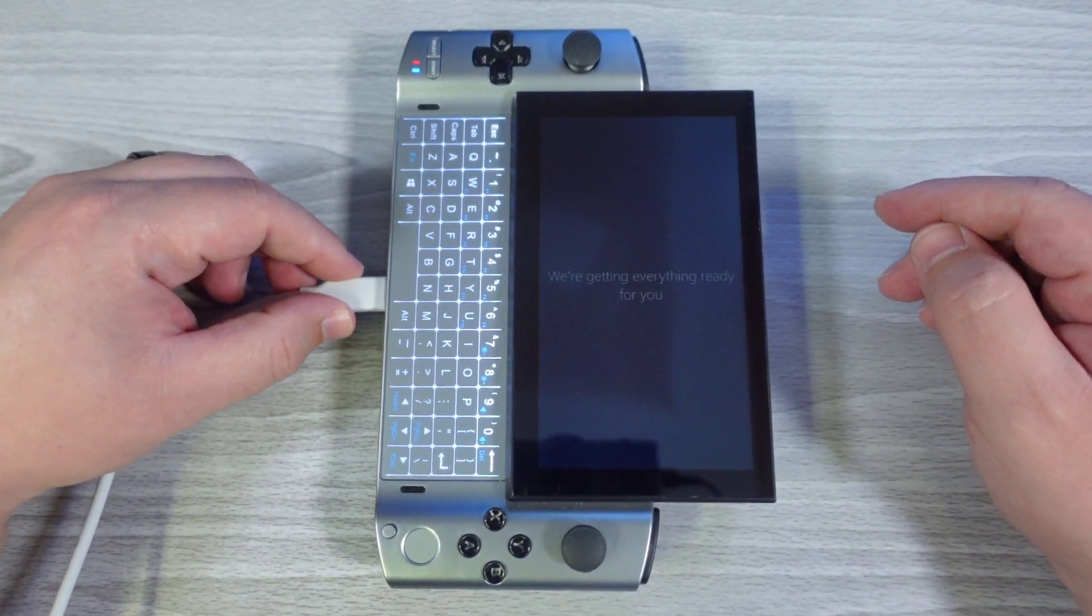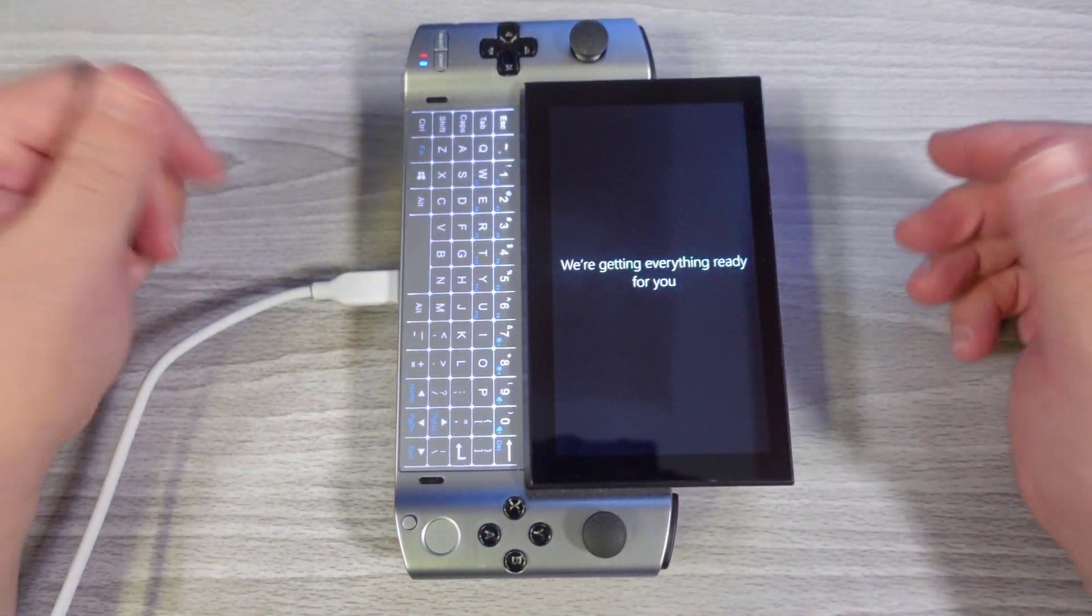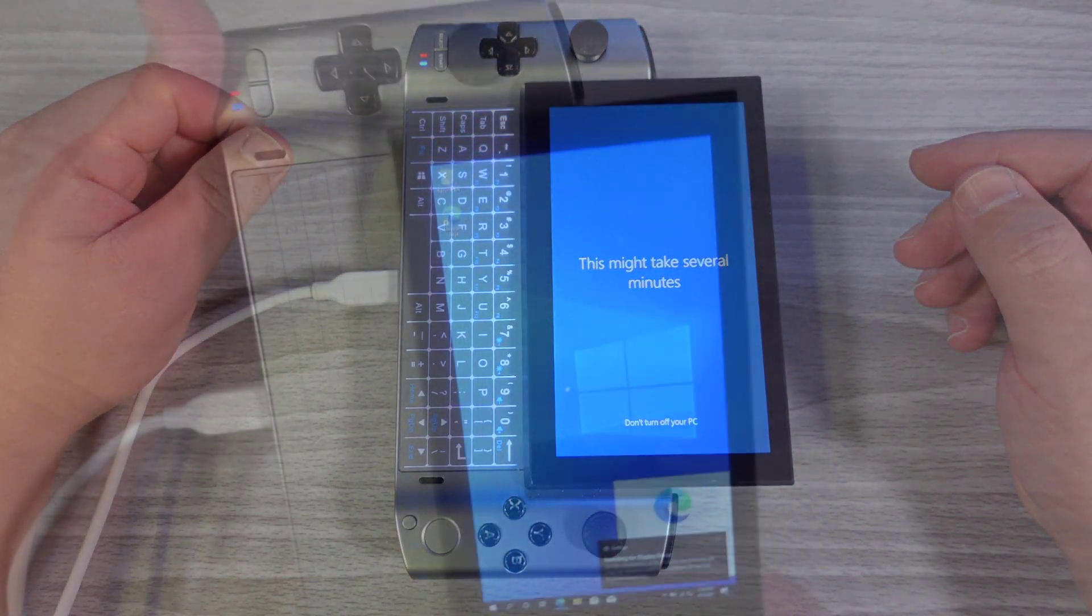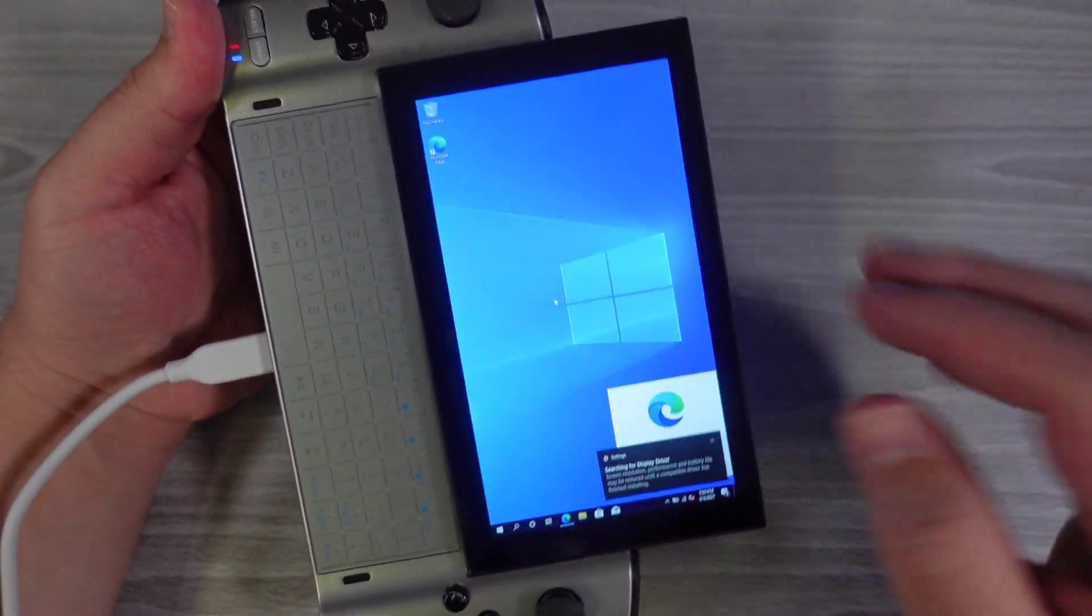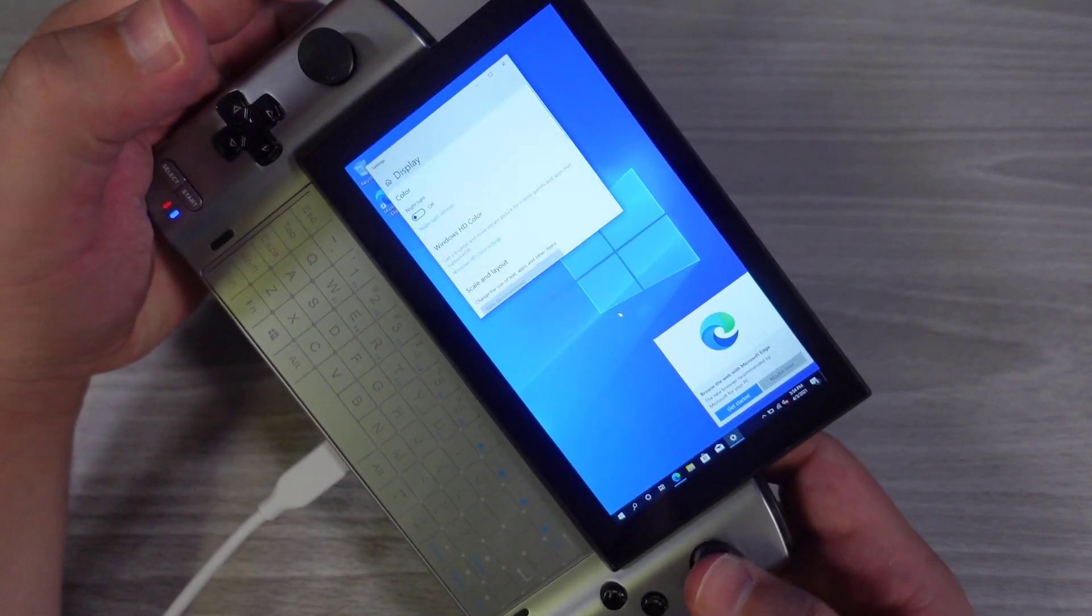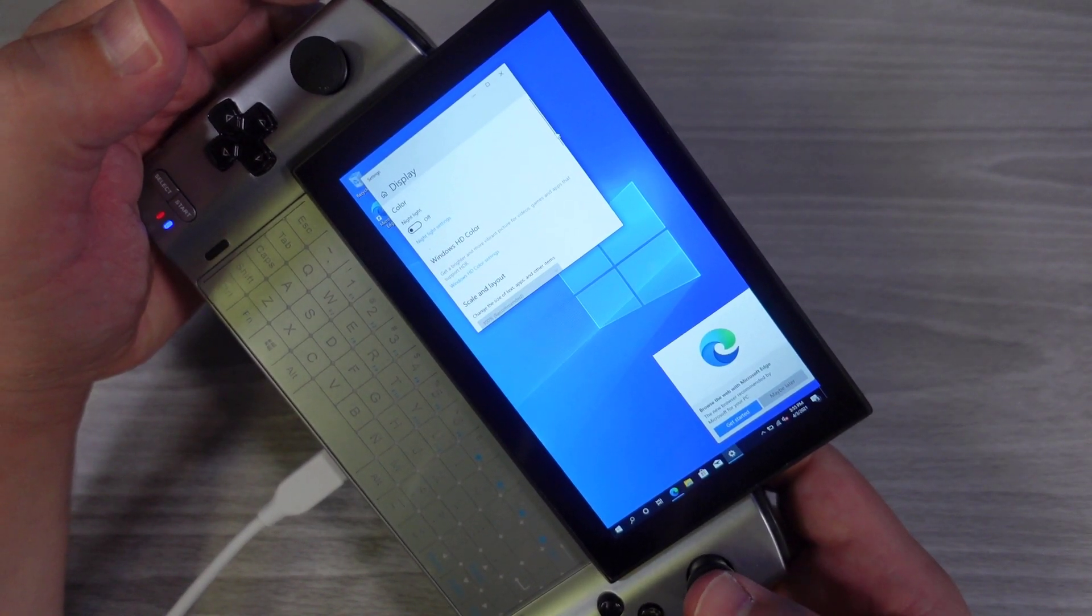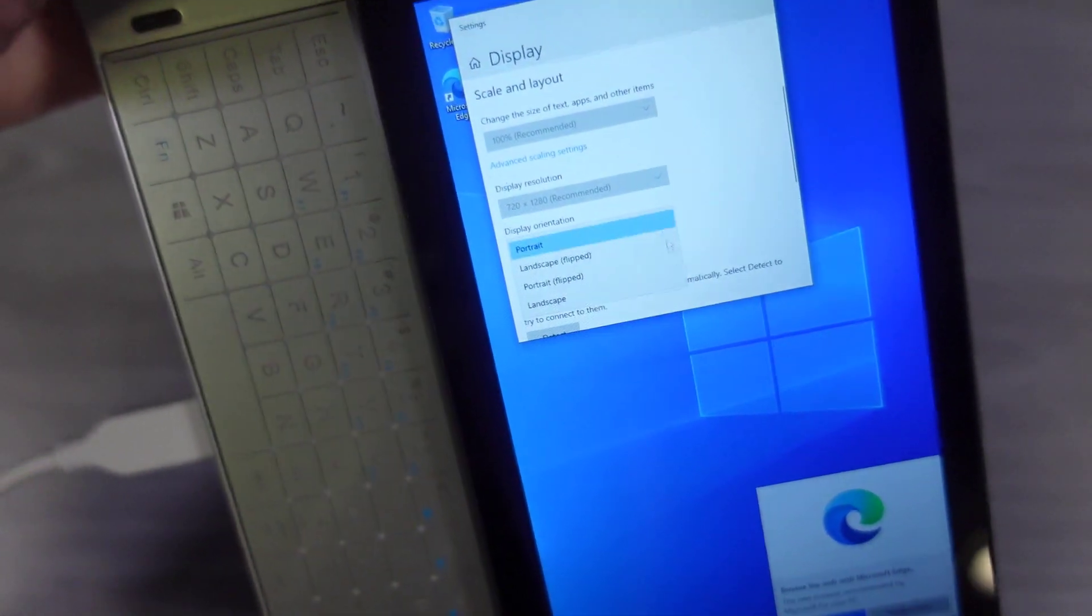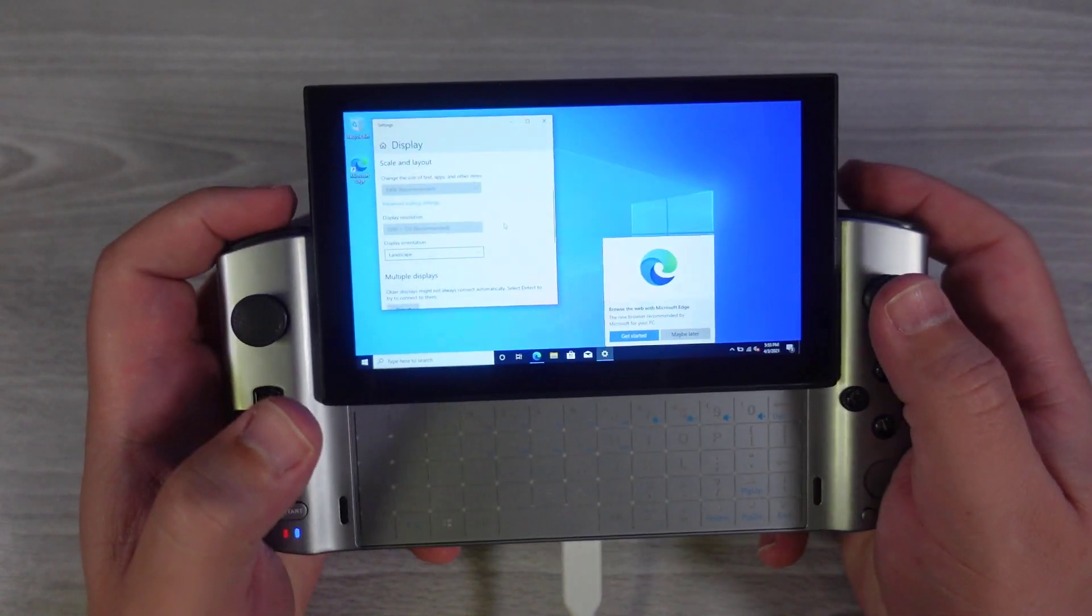Once you boot into Windows, you're going to want to rotate the screen so that it can operate a lot easier and a lot better. All right. So, at this particular point, touch is still not working. So, you're going to want to use the built-in mouse mode that GPD includes. So, we're going to click Display Settings. And we're going to want to go to Layout. It says Portrait right there. And we want to just click on Landscape and say Keep Changes.